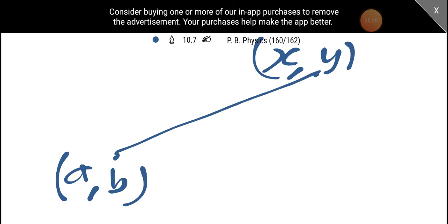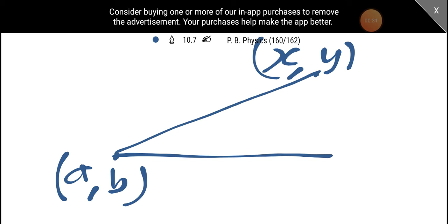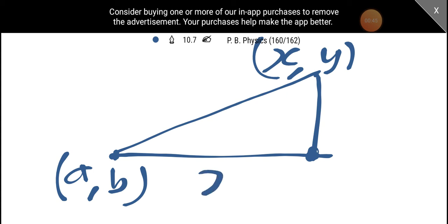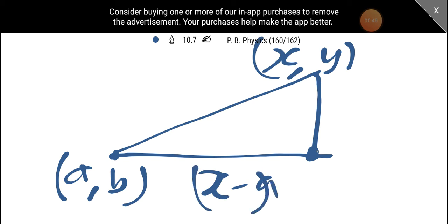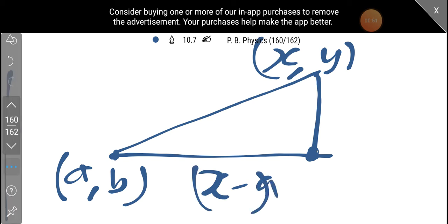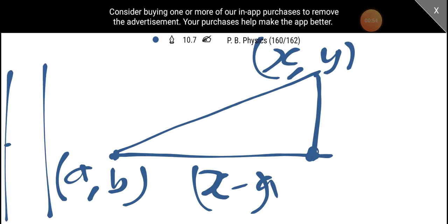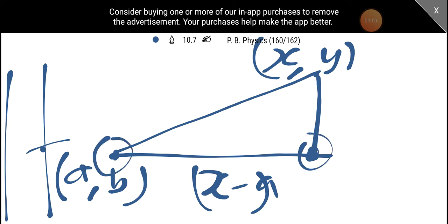Then we will have the right-hand side of A. The coordinate A is a horizontal coordinate. This point is x-A.